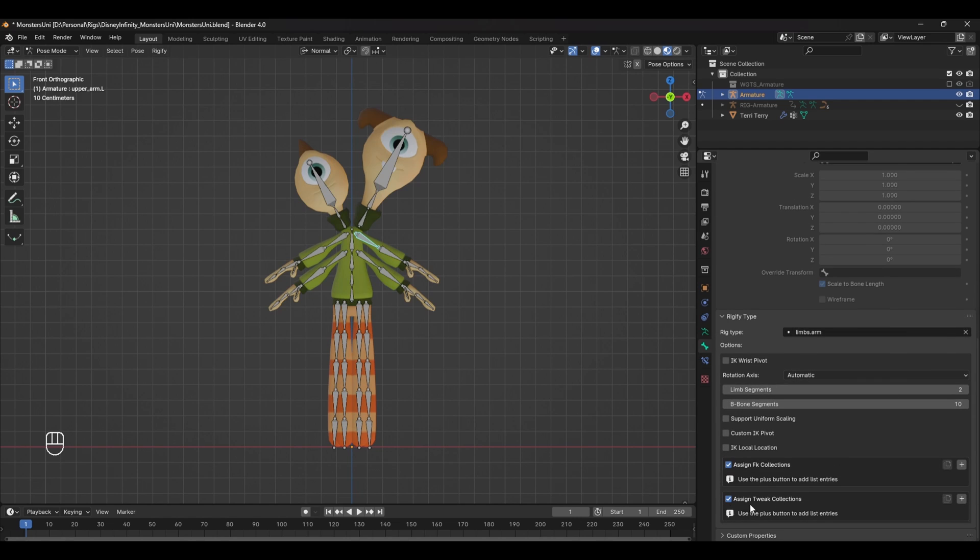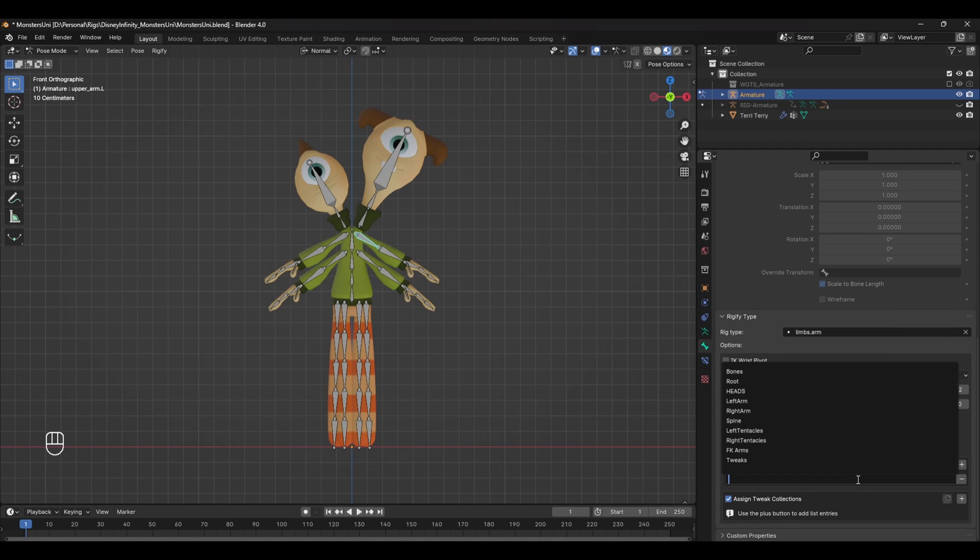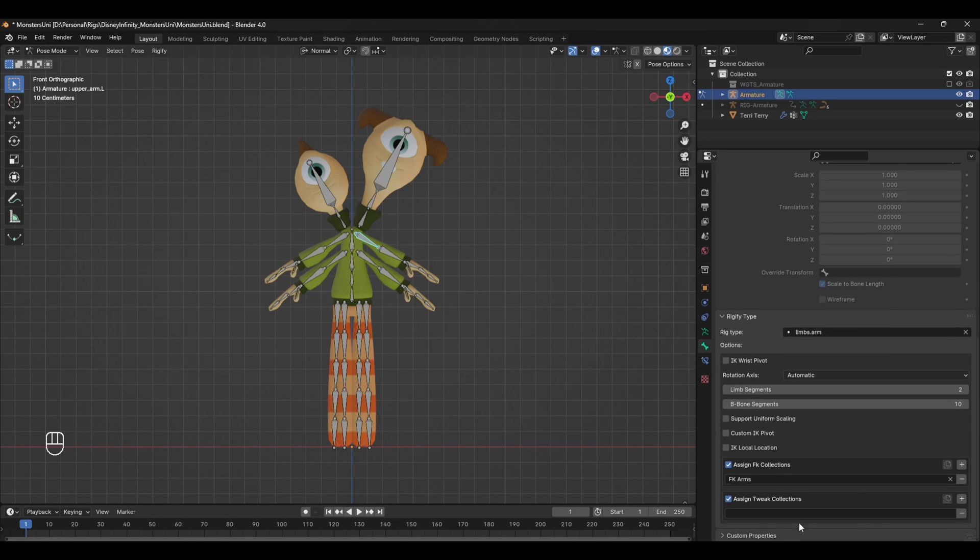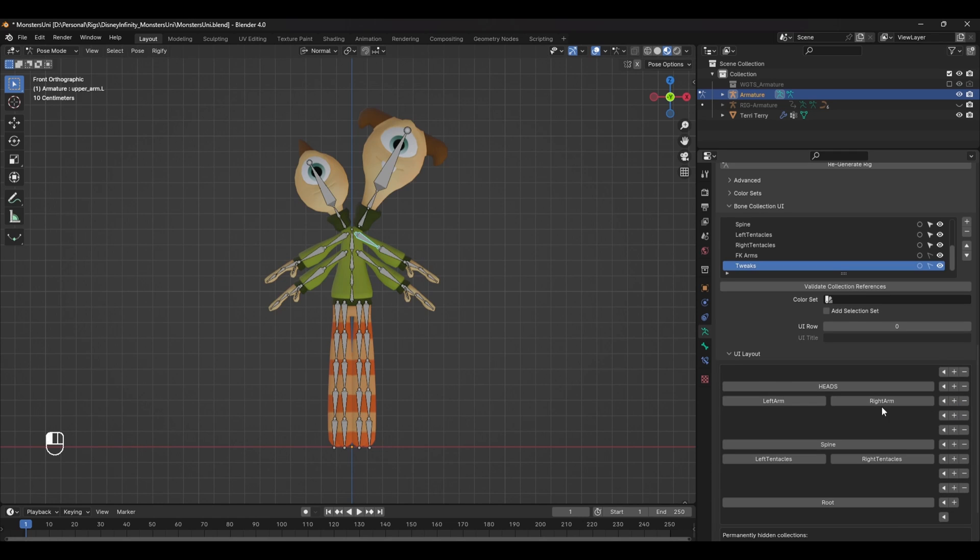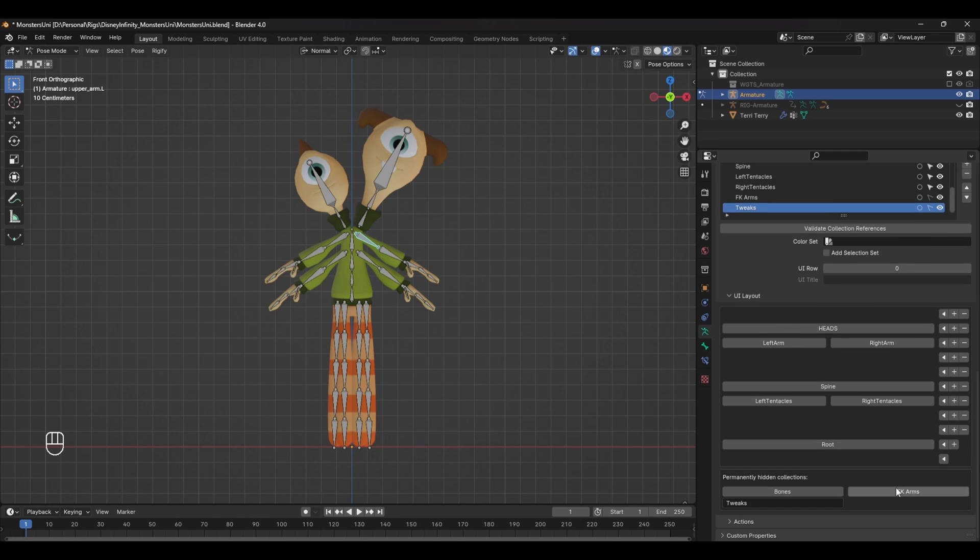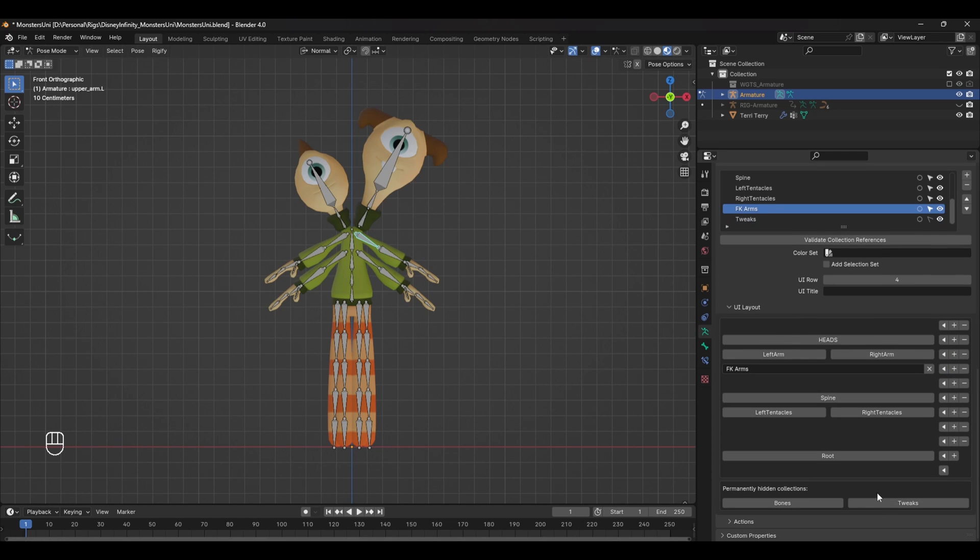In pose mode, select the arm and scroll down to the Rigify type options. At the bottom, we can add those collections by pressing the plus icon next to the FK and tweak collections. All you have to do now is head back to the armature properties tab and add these collections onto the UI just like we've done before. You can do the same thing for any similar modules in the rig. Just repeat the exact same steps and remember to keep the names of the collections relevant.